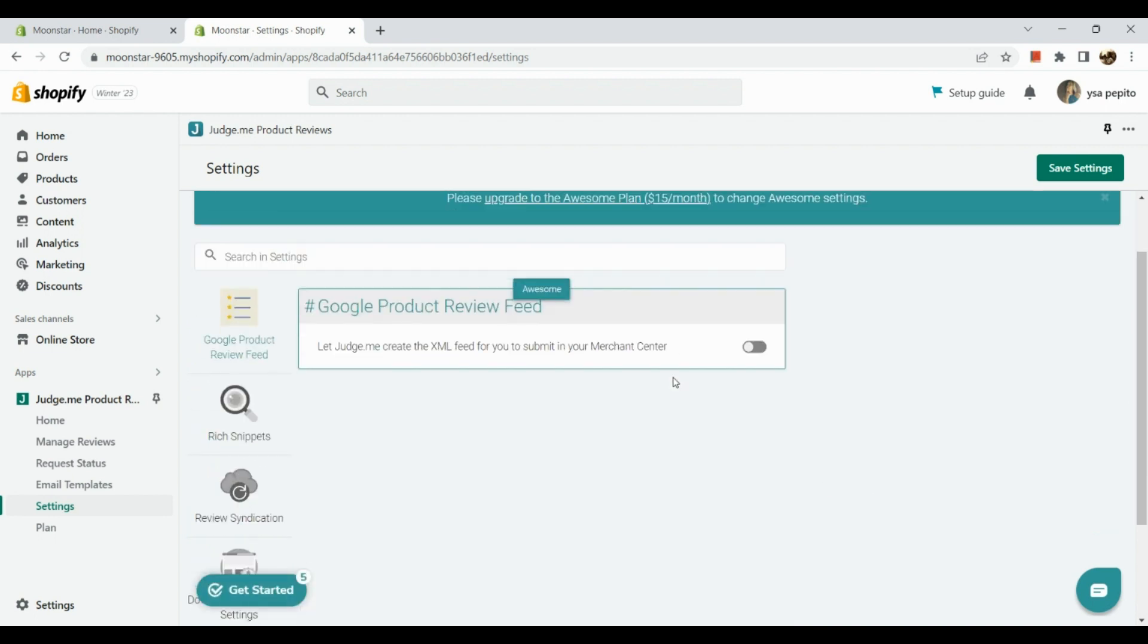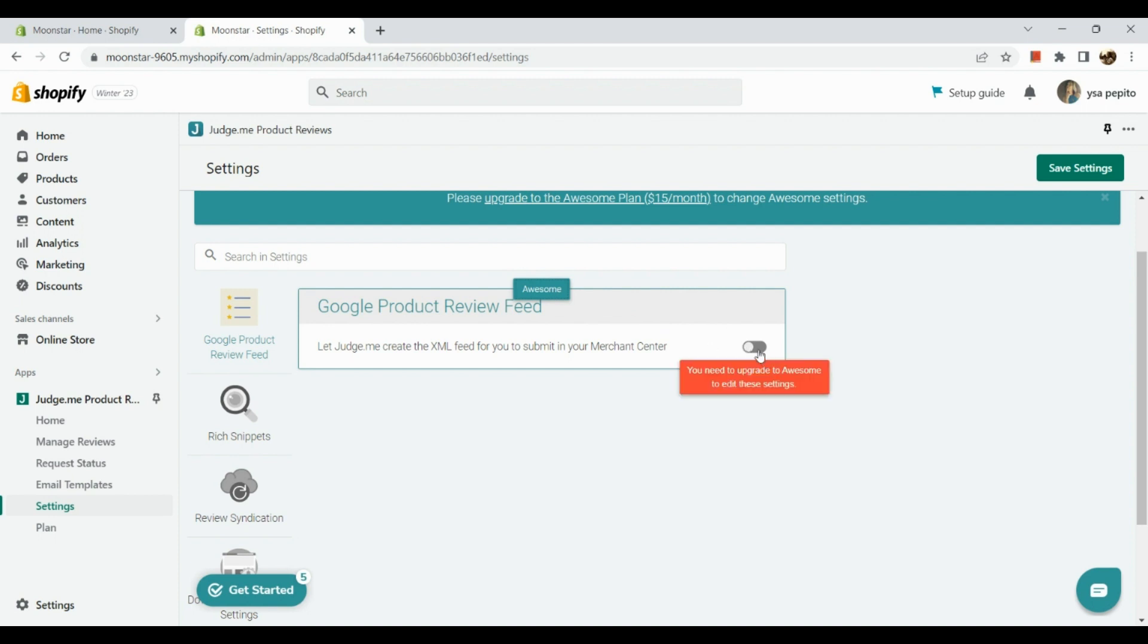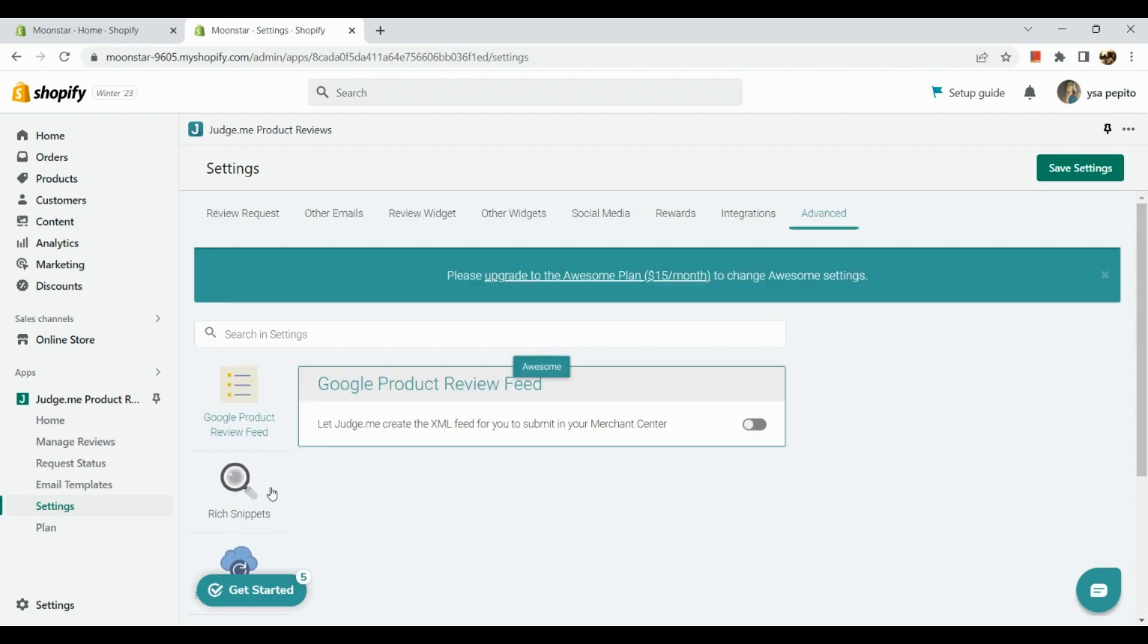Now for our advanced option, we can have Google product review feed as well. But again, you need to upgrade to Awesome in order to make use of this. So that's about it for today's video, guys.